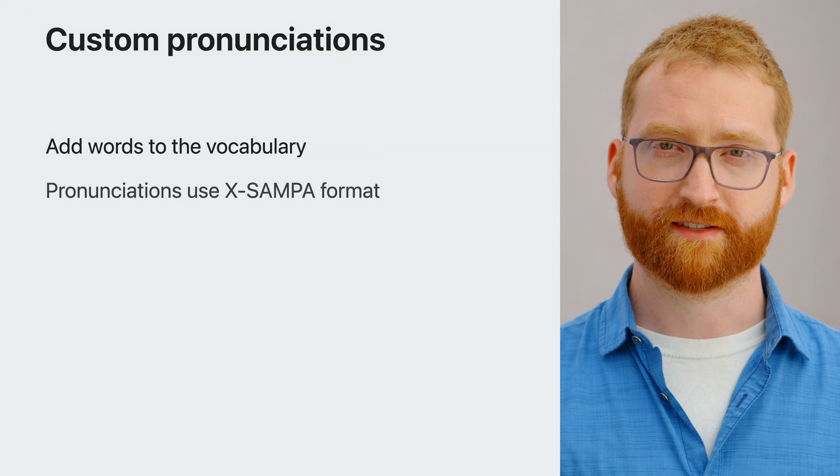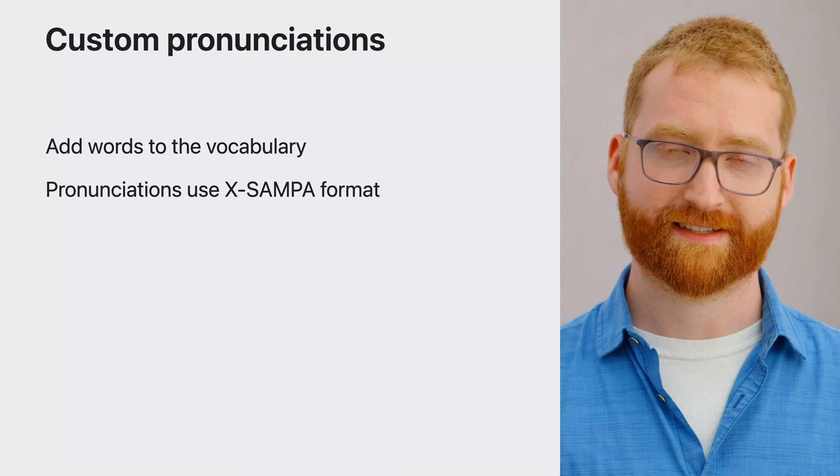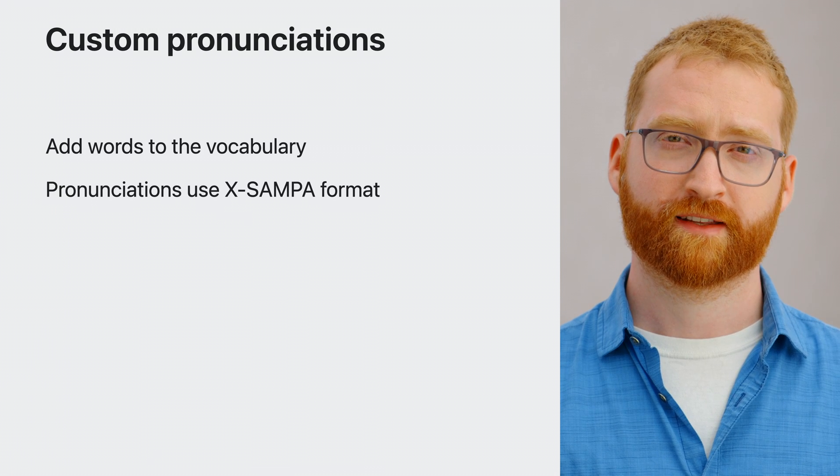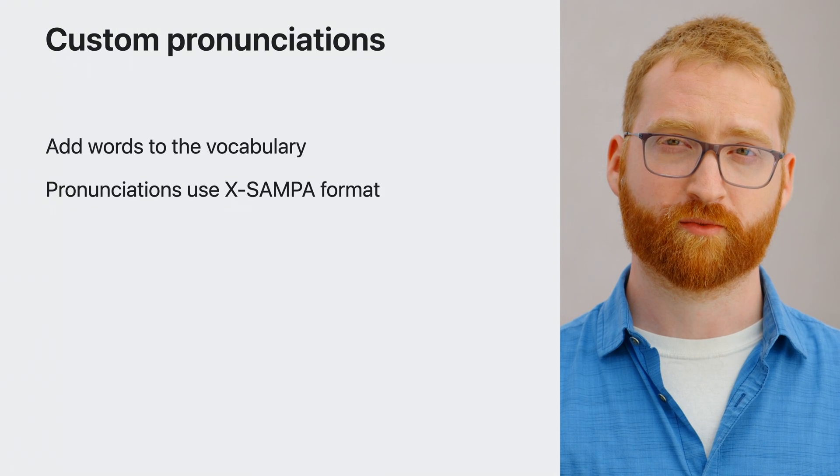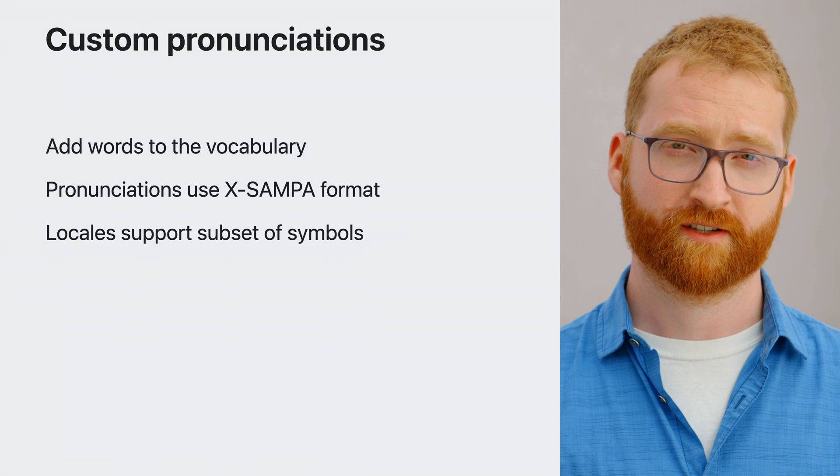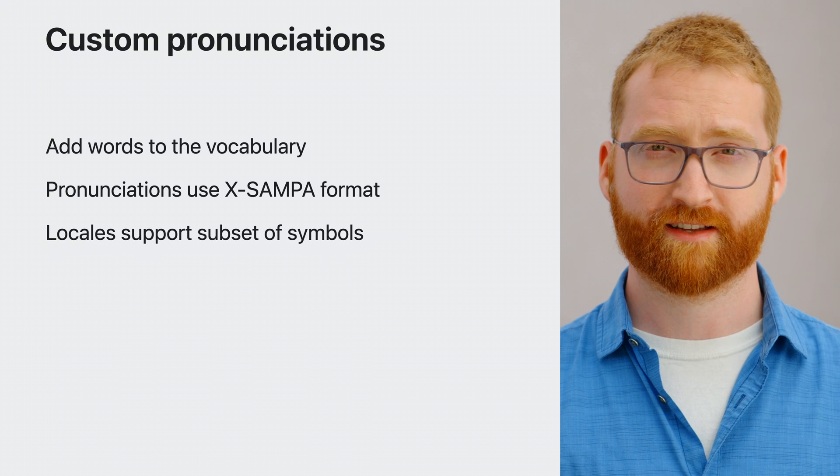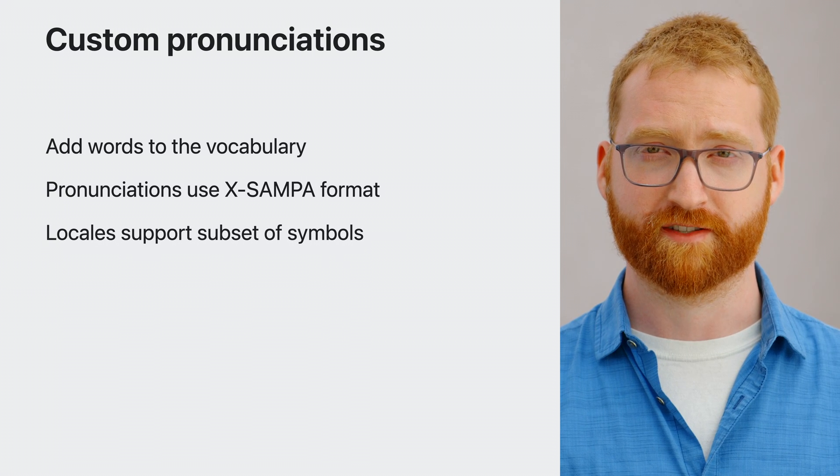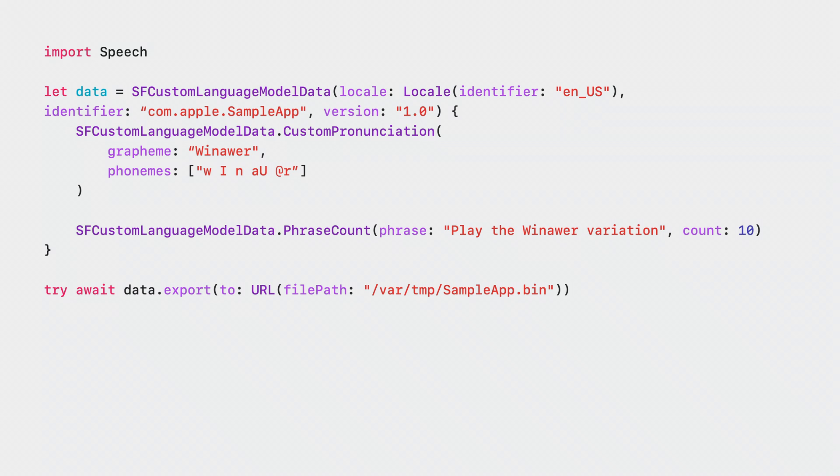Pronunciations are accepted in the form of X-Sampa strings. Each locale supports a unique subset of pronunciation symbols. Refer to the documentation for the full set of locales and supported symbols.